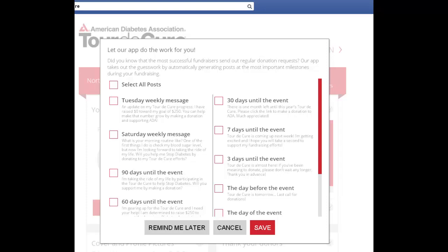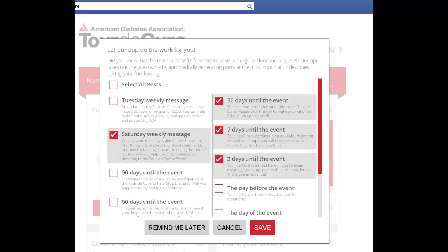Once you have logged in, it will prompt you to select pre-scheduled messages to send out. These messages can be a weekly message or can be slated from a number of days prior to the event. You may also click Select All Posts to save all your options.